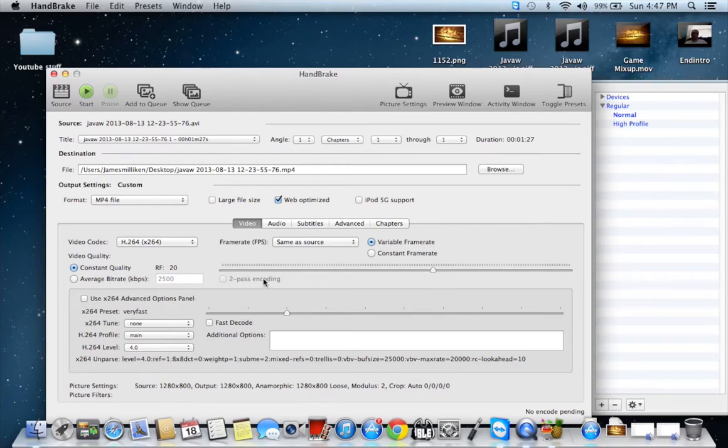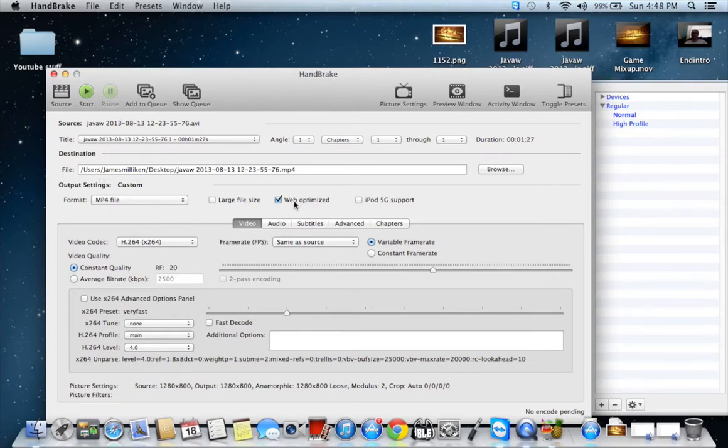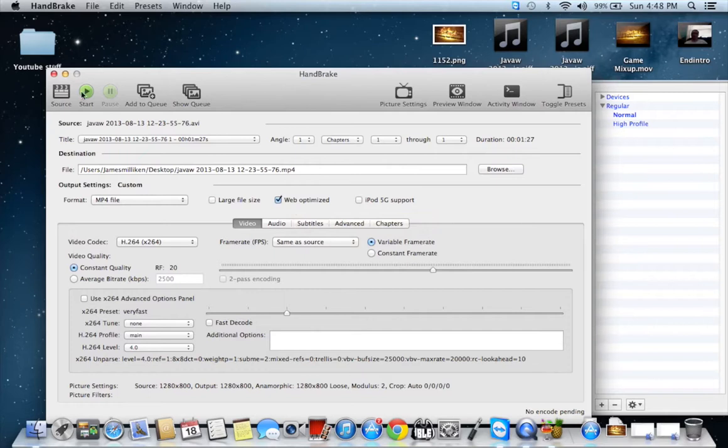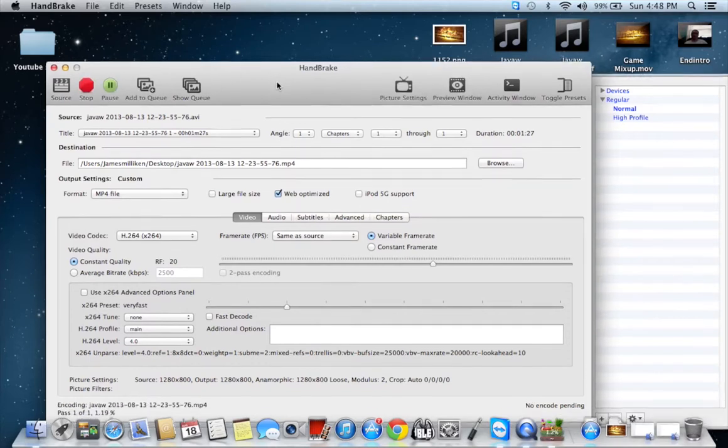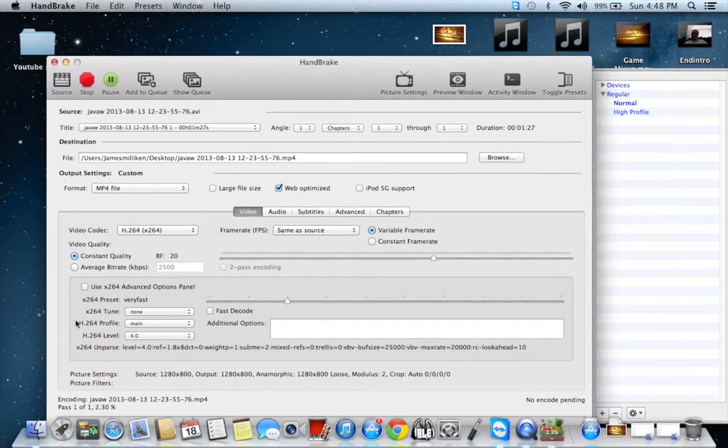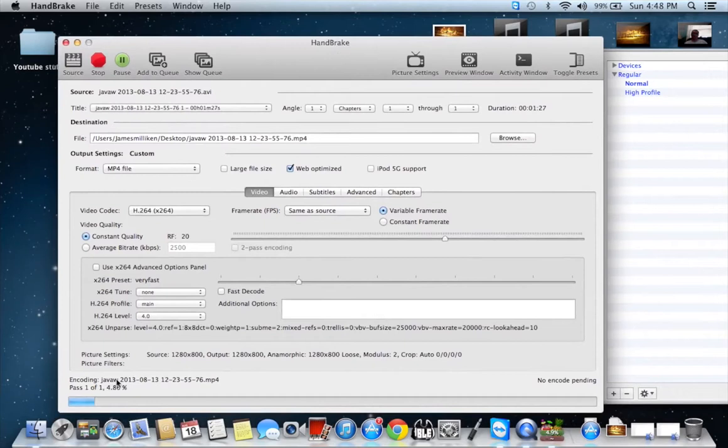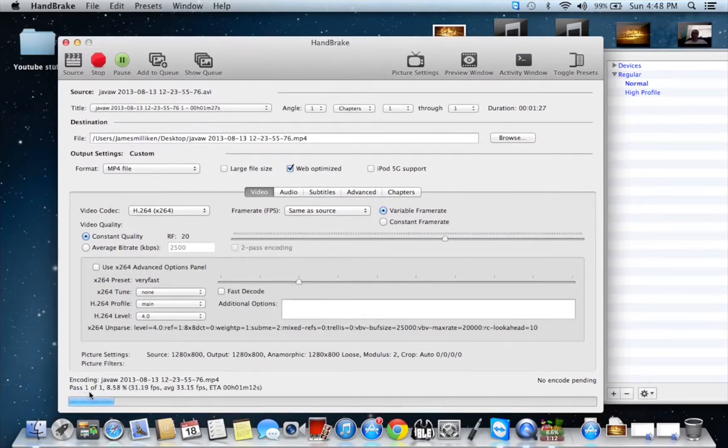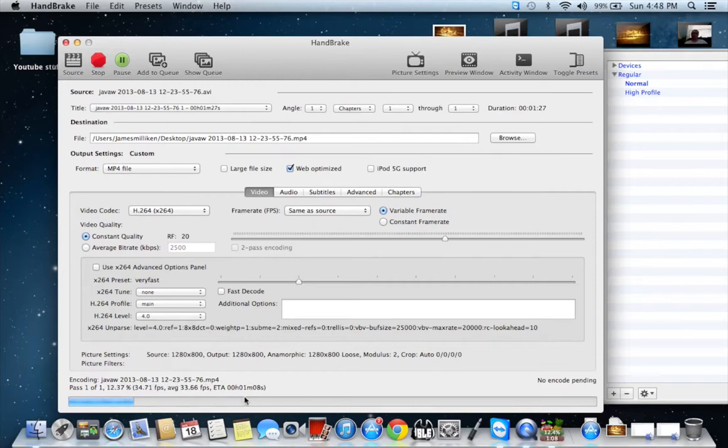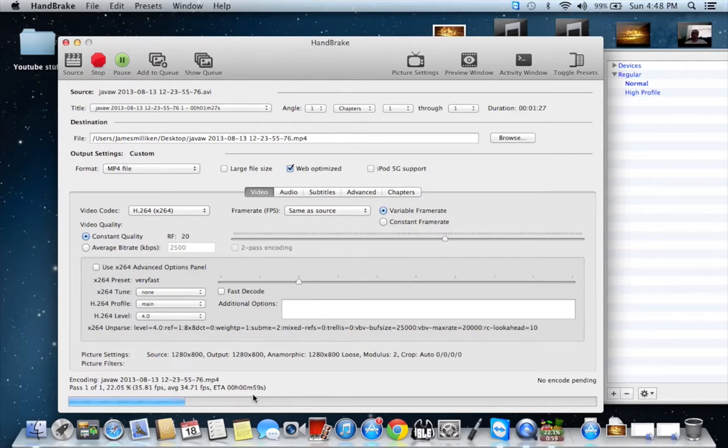The only thing you need to do is source, choose file, choose destination, format, web optimize. And then, all you have to do is hit start. Now, once you hit start, if you look at the bottom here, it's going ahead and encoding. So, right here, it's telling me it's going to take roughly about a minute for it to go and process through. So, I'm going to cut this part out, and I'll be back to you right before it finishes.